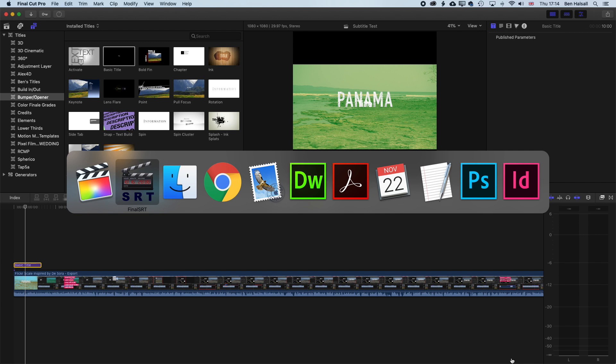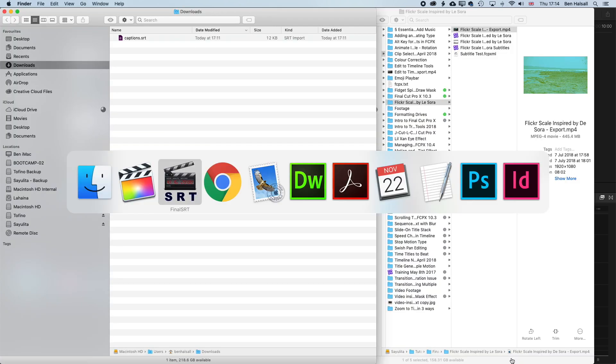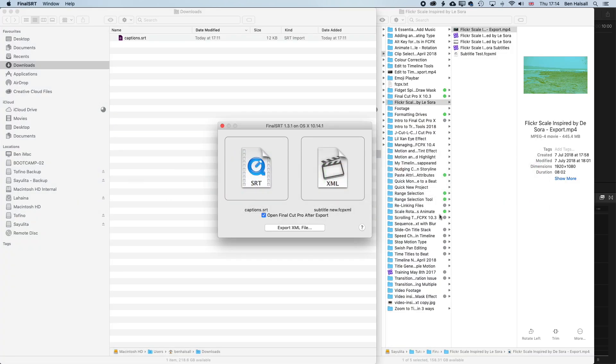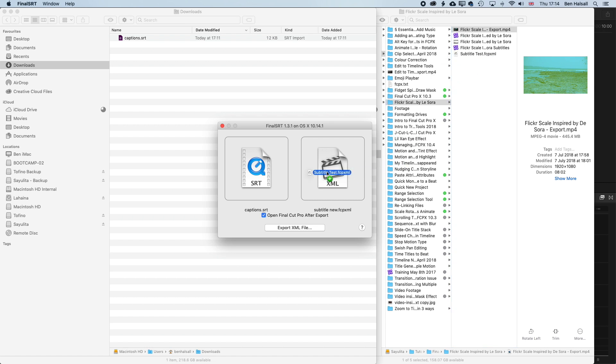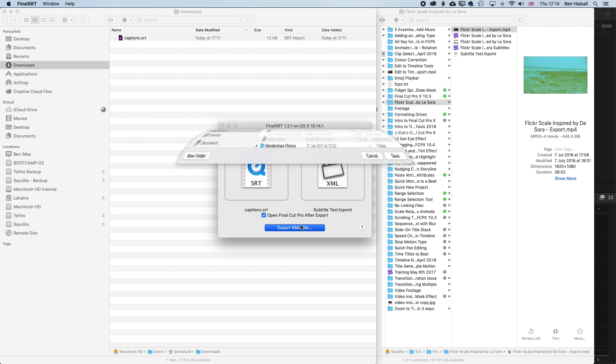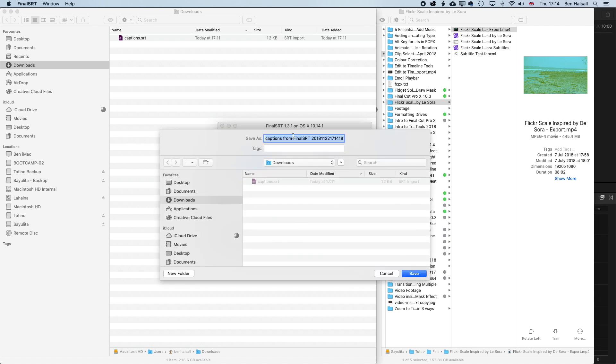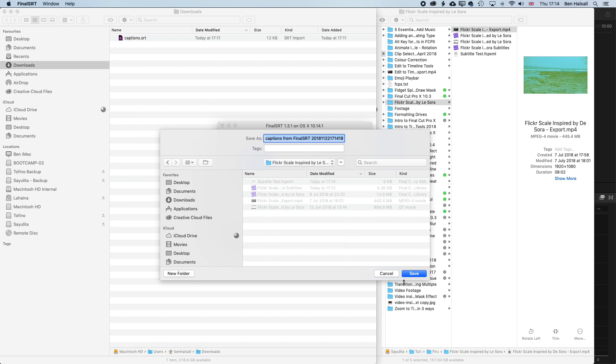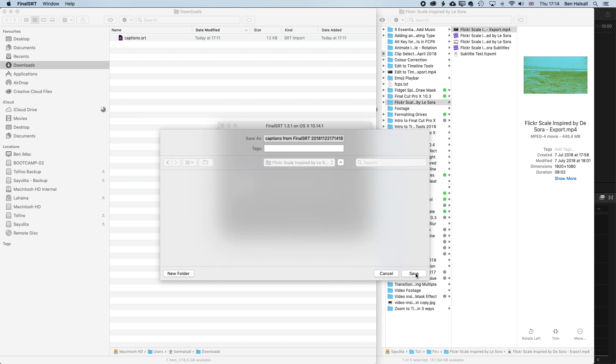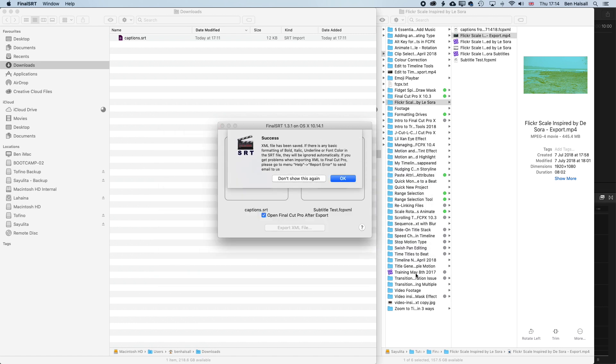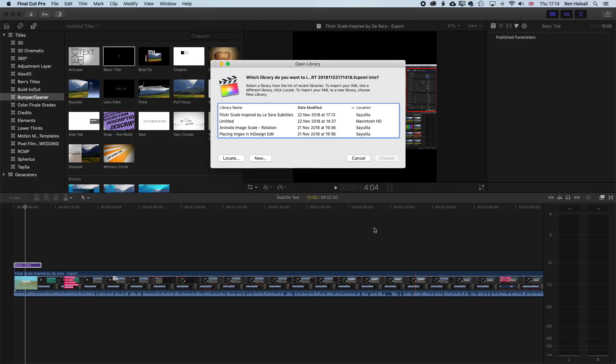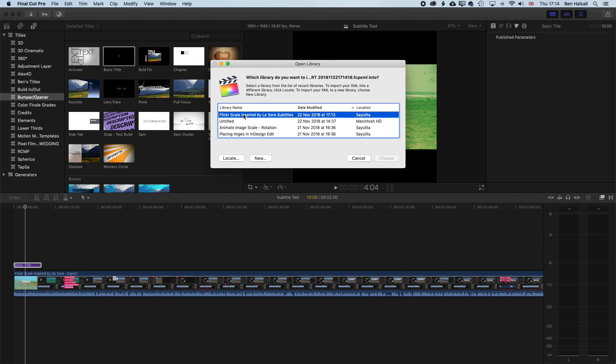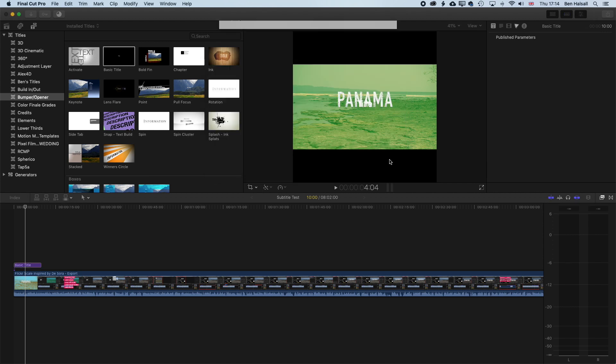Now we'll come back into our desktop, and then Final SRT, and we'll drag on that new Subtitle Test FCP XML, and now we can go ahead and export the XML file. And we're gonna export it to the same folder. Save that in there. And it's gonna open up in Final Cut Pro and ask us which library we wanna attach it to. So I'll attach it to the same one, and click Choose.